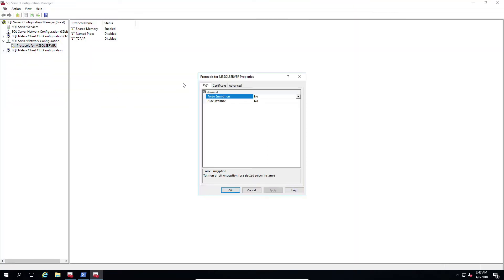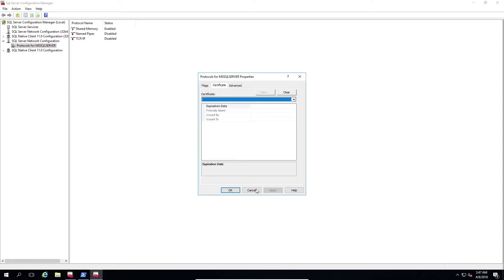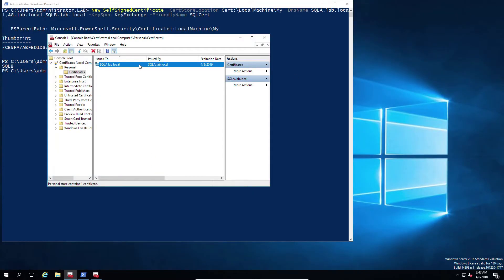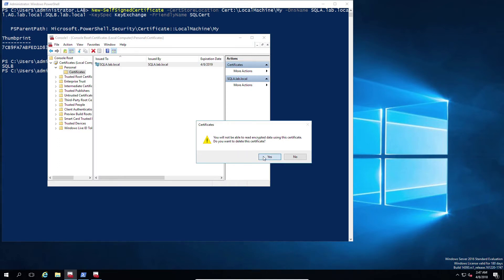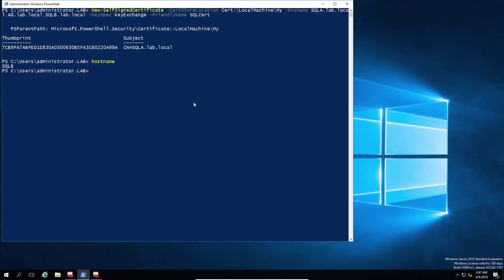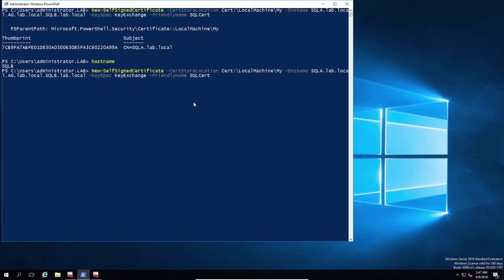So we go to our SQL configuration manager. We look for the certificate and as we can see, we can't see it. Now you might be asking yourself, well that doesn't make sense. I have a certificate. So let's try again. We're going to delete this one. We're just going to create another one with one subtle difference. And this is the problem.